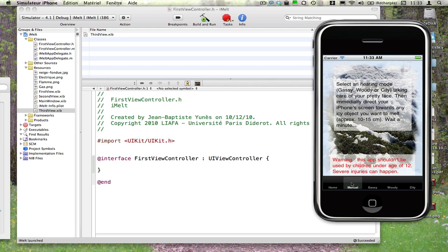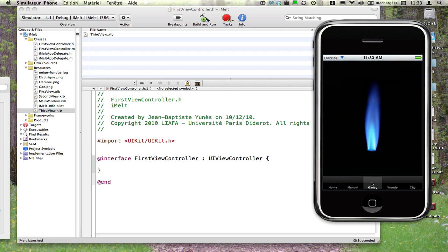Et ensuite, on passe effectivement sur les différentes possibilités de cette application. La première, donc, qui nous permettra de dégager de la chaleur grâce à notre iPhone, cette chaleur étant générée par la combustion de différentes molécules de gaz.